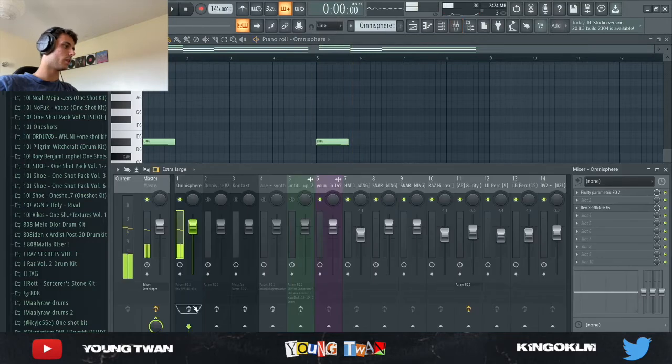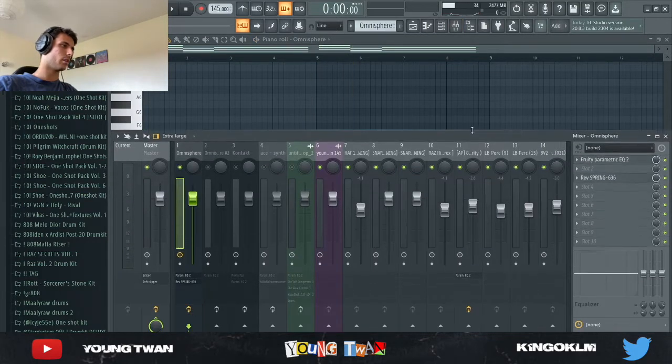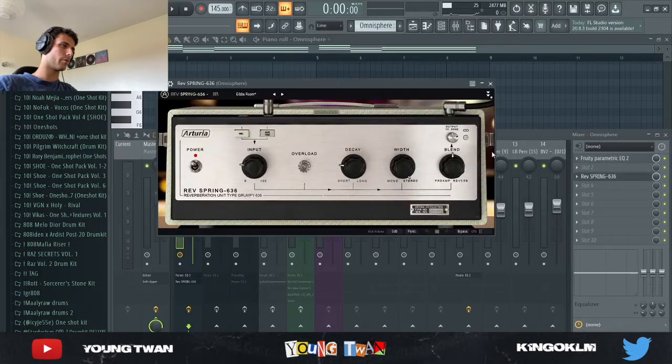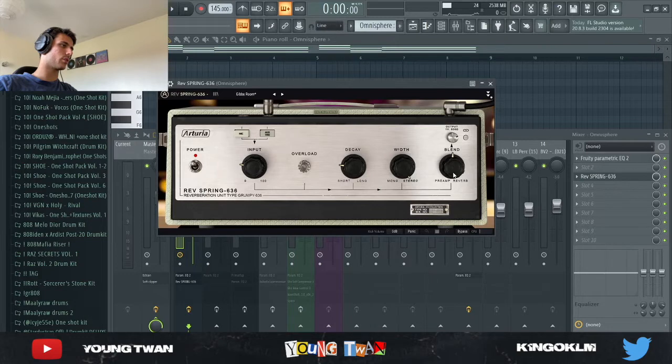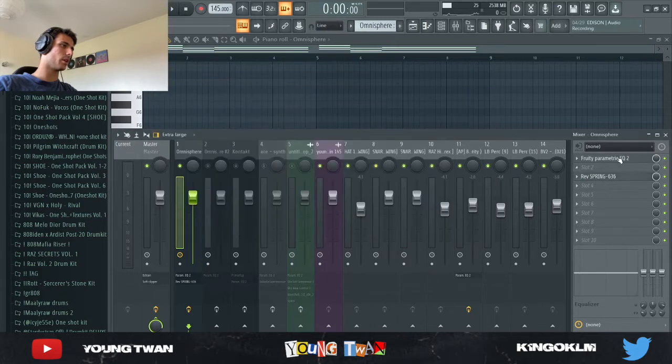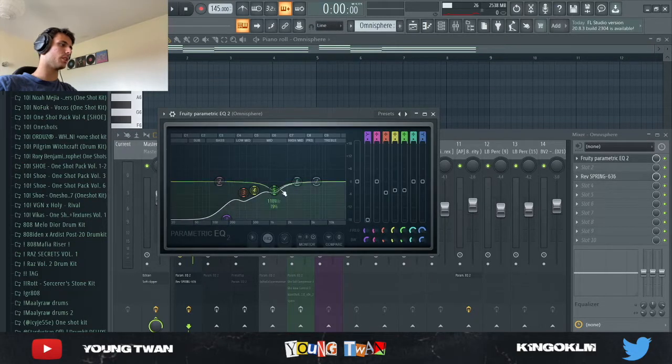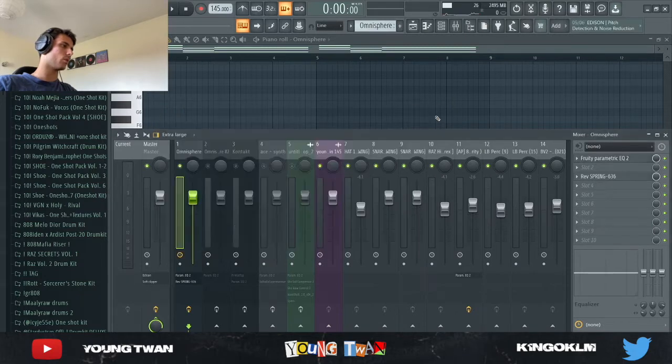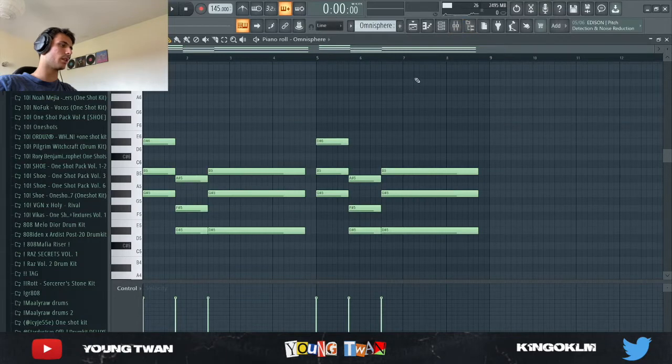Same chords, and then I added some effects. I added this reverb, the spring reverb from Valhalla with this gives room preset, and I think I turned down the mix knob right here. And then I also used this EQ to cut some of the frequencies that I didn't want and also bring the lows down, take out some of the lows. And this is what it sounds like with the effects.